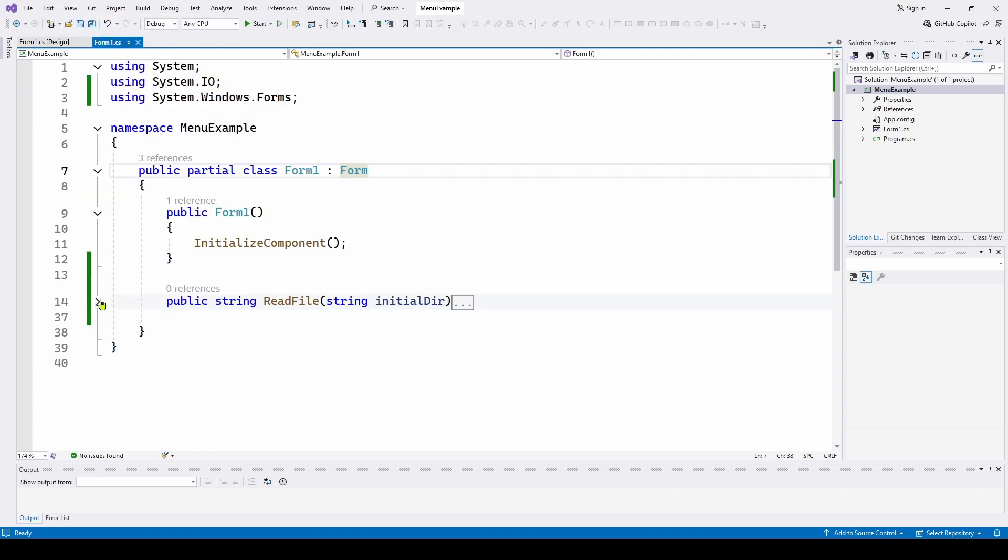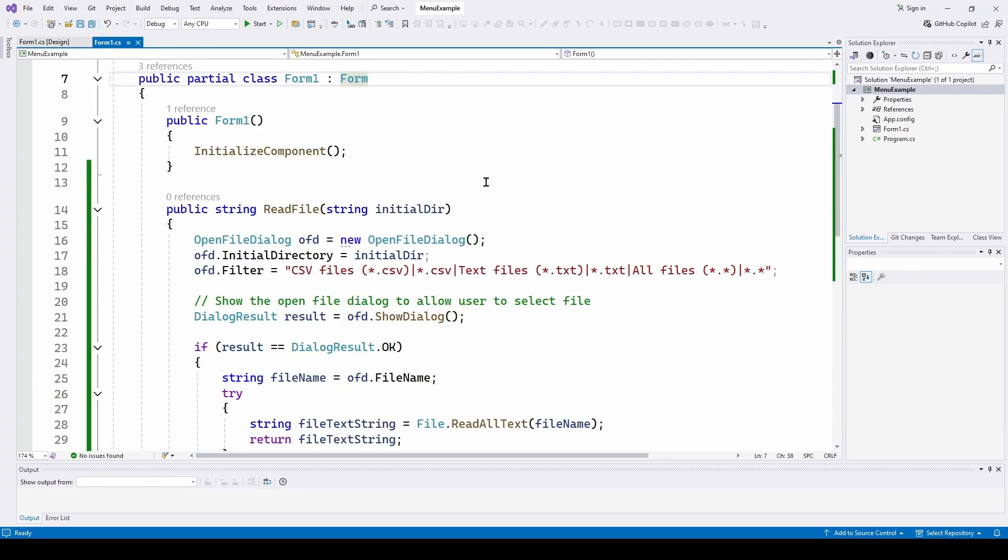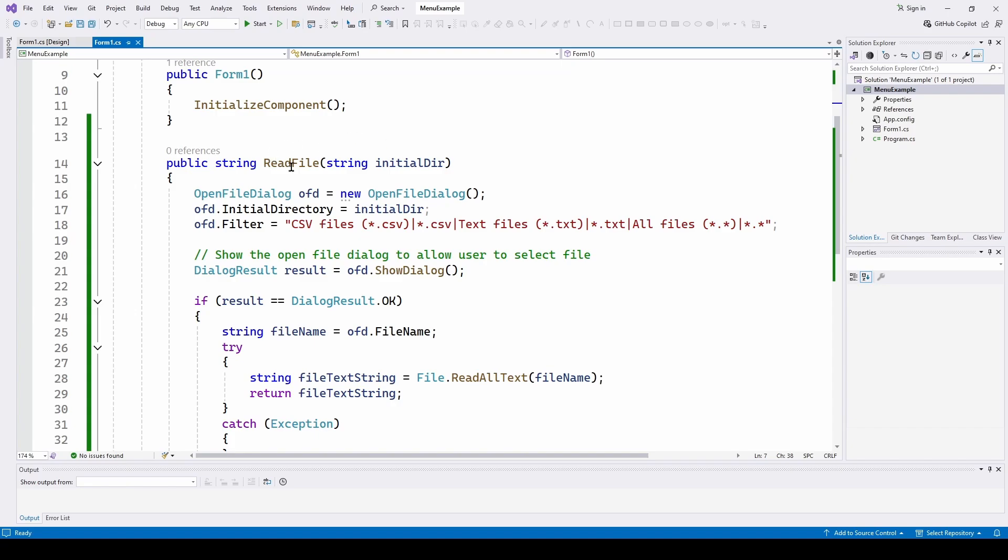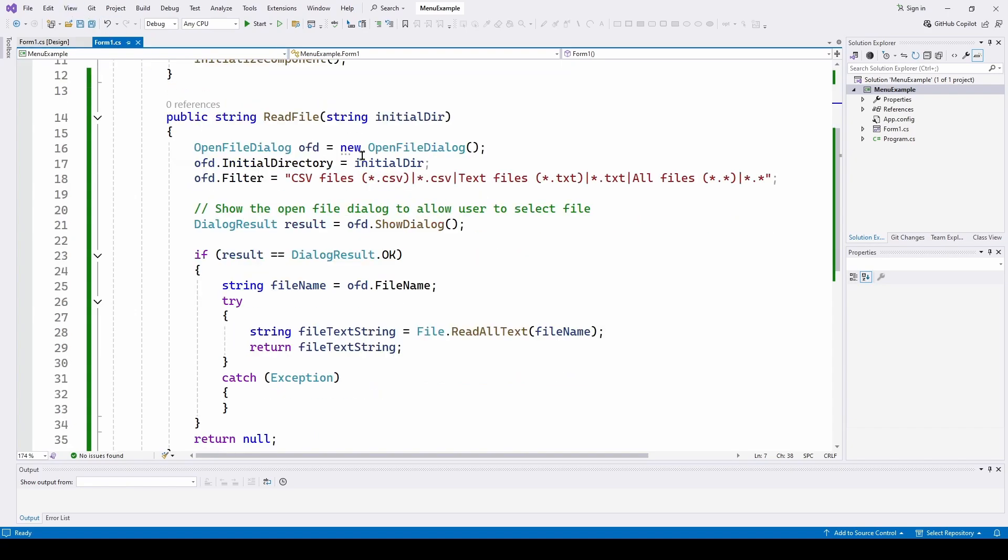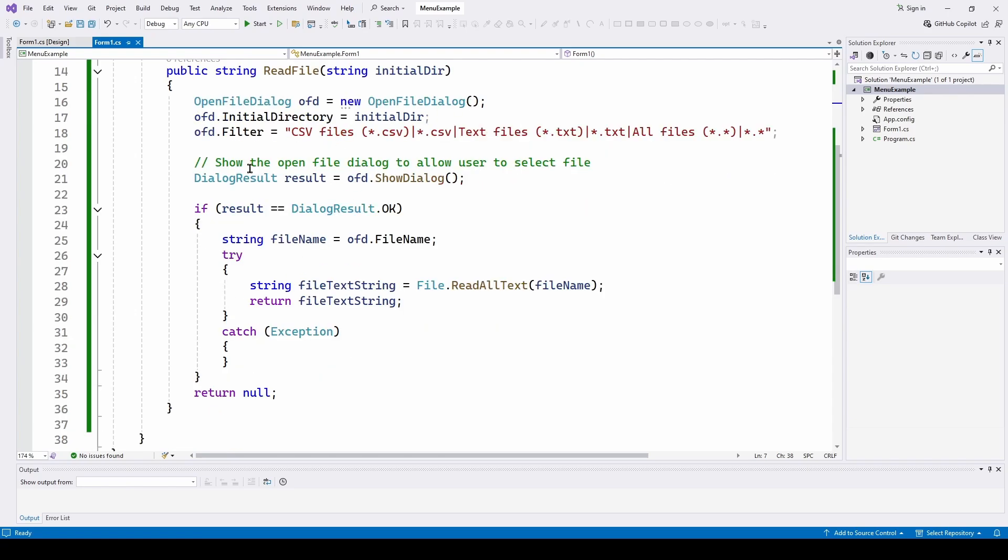And then I've just added a simple method that's going to be called when I select that open file from the menu. And it's going to call this read file method, give it a directory, and read the file in and return a string with all the file contents. And this is pretty straightforward.